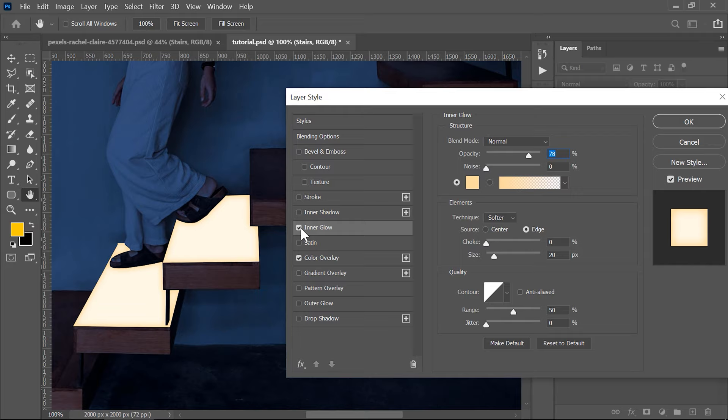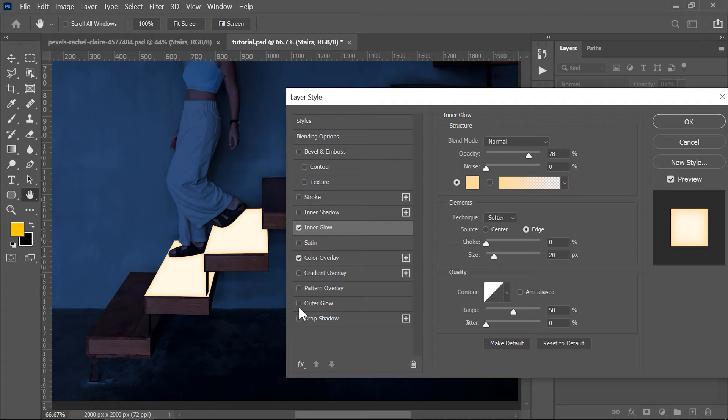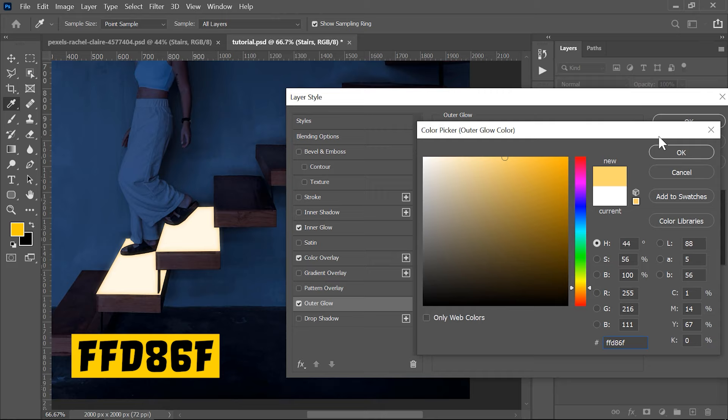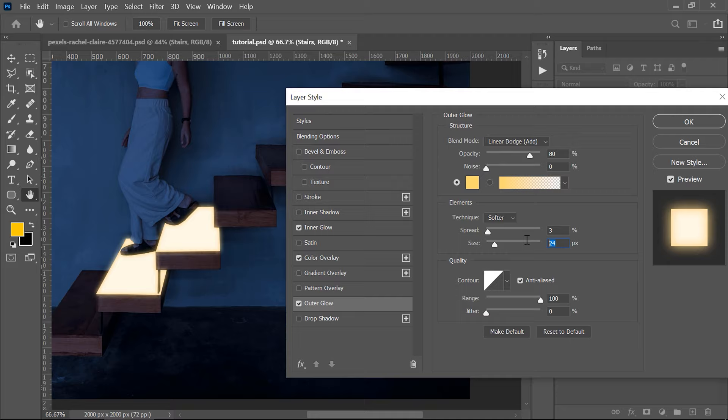Next enable the outer glow. This needs to be on the linear dodge blending mode. You can change the color into this one, set the opacity to 80, spread to 3 and size to 30 and also the range to 90.